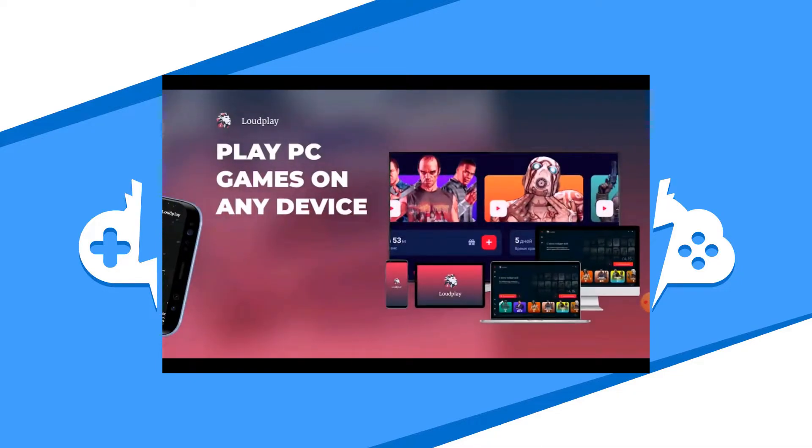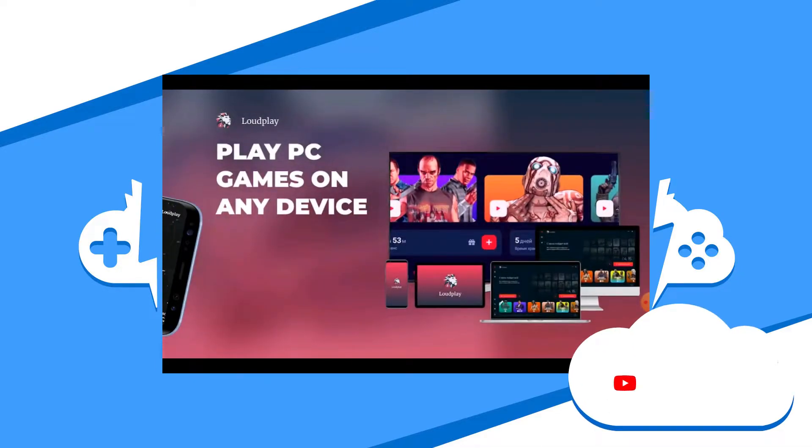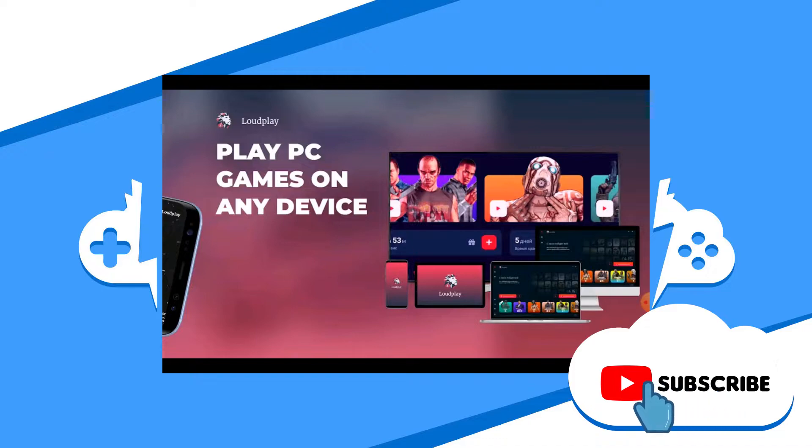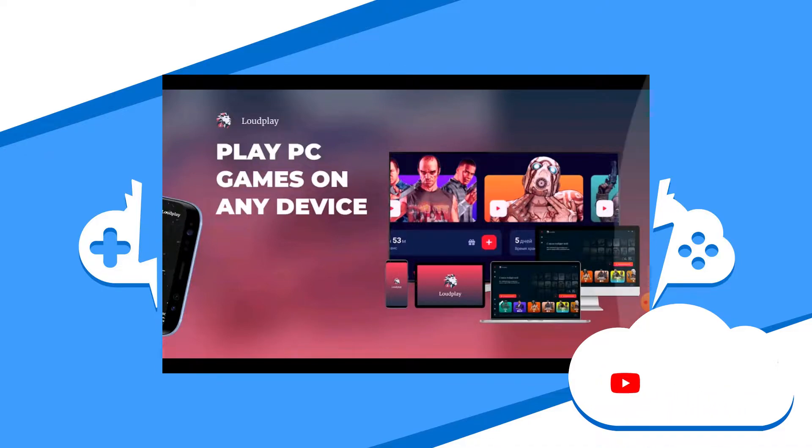In this video, we'll go over how to install and get started with Loudplay on your Android tablet. Let's get loud!